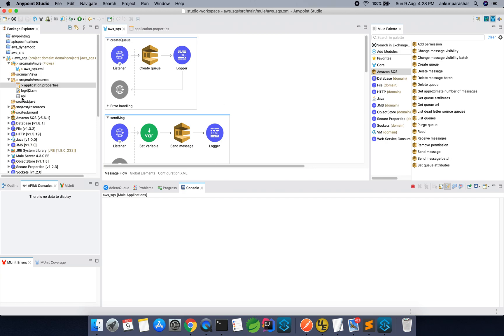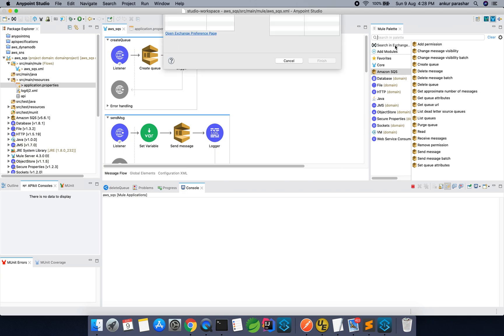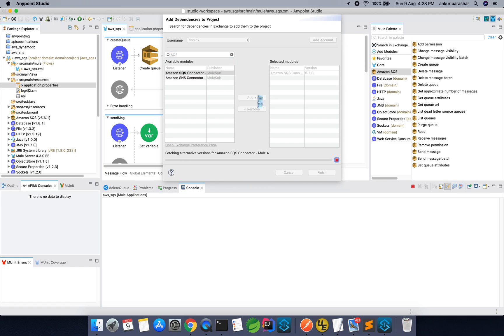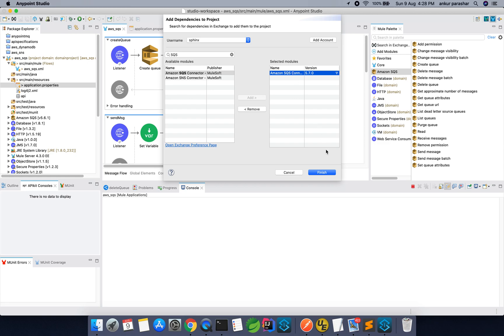First of all, when you right click and create a new project, you have to add this connector, the Amazon SQS connector. There is a way to do it. You have to just search in exchange. Just click it over here and search with SQS. It will take one second or two and after that you have to select it, select this and click on Finish. But since I have already done it, I will not repeat the same thing.